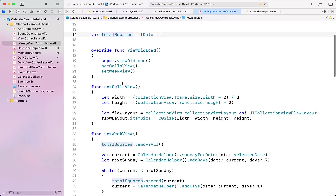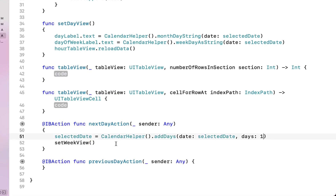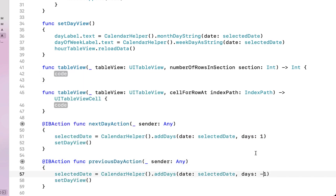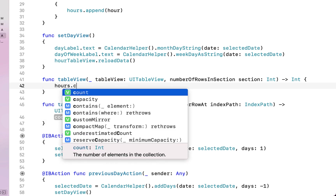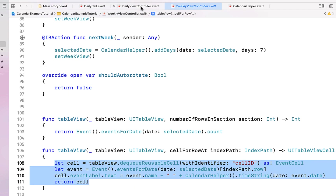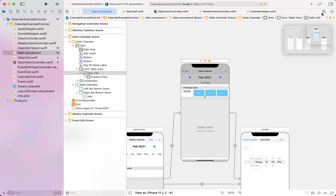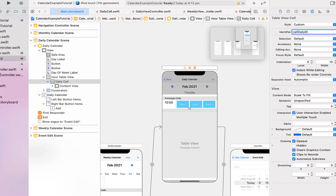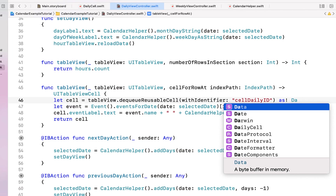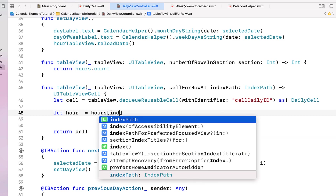For our nextDay action we copy and paste from our week view controller, changing the increment to days:1 and calling setDayView instead of setWeekView. We copy that into our previousDay action using days:-1. For numberOfRowsInSection we return hours.count. In cellForRowAtIndexPath we steal from our weekly view controller, change the identifier to 'cellDailyID', paste it in, head to the main storyboard and apply that identifier to our daily cell, changing its type from EventCell to DailyCell.